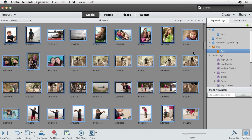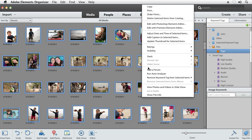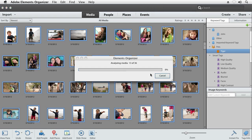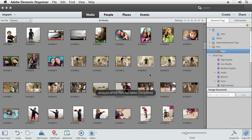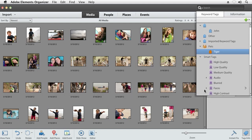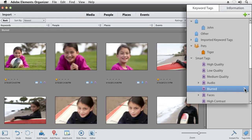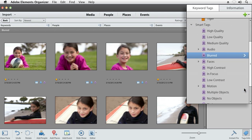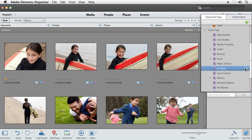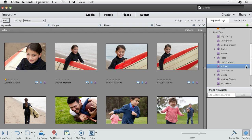The really cool thing is the Smart Tag feature, which automatically analyzes all of your photos and videos so you can find the good stuff fast. As an example, it will easily find all of the blurry shots so you can delete those, or it will find all of your in-focus shots so you can filter down to just the good stuff really fast.